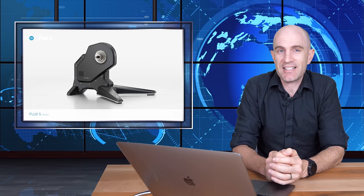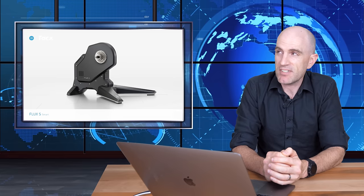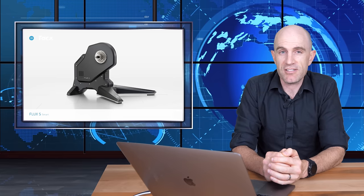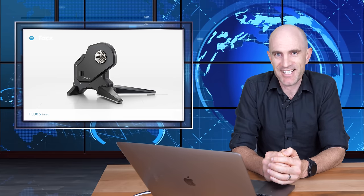So, there we are. The Tacx Flux S Interactive Smart Trainer. It's been a pretty good ride so far. Stay tuned on this one. Thanks for watching.